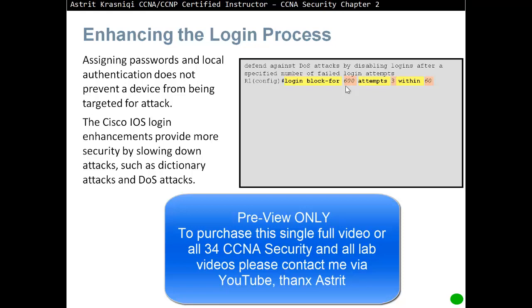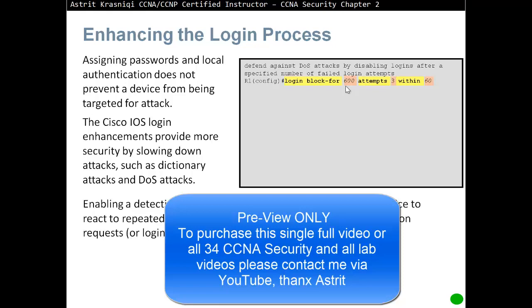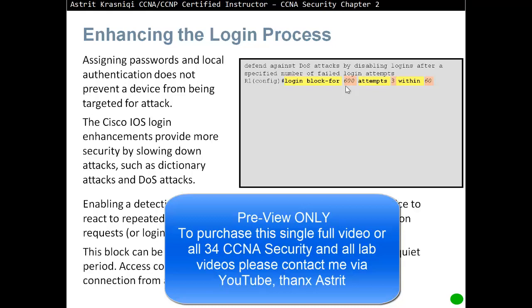Now, if somebody tries once and then waits 60 seconds and tries again, they will never be blocked. What we're trying to do is slow down the dictionary attack, because without this, somebody within 60 seconds can send thousands of tries and might guess the right password. Enabling a detection profile allows you to configure network devices to react to repeated failed login attempts by reducing further connection requests, or login blocking. This block can be configured for a period of time, which is called a quiet period.